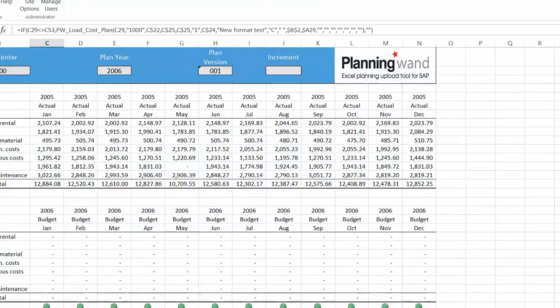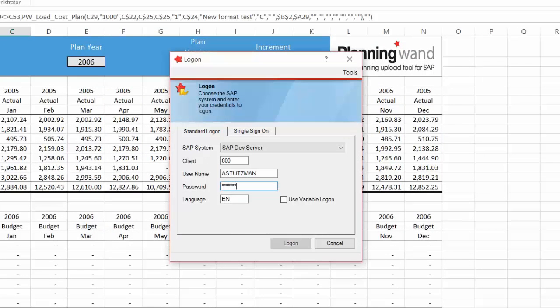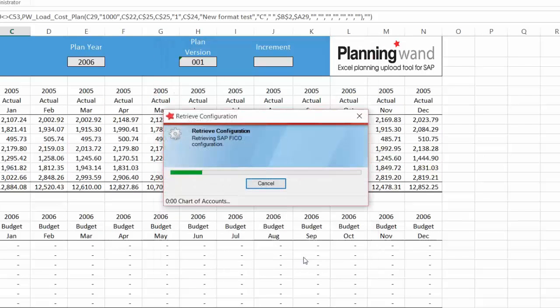Now let's take a closer look at Planning Wand. Planning Wand is launched in Excel by using your existing SAP username and password. In this example, we have created a custom planning workbook by using standard Excel, GL Wand, and Planning Wand all together.